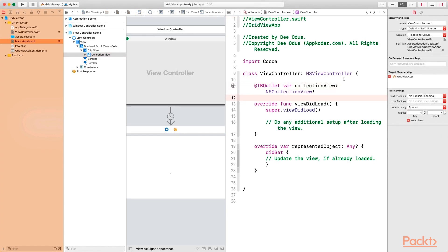The way the collection view works is very similar to how the table view works, even though there are some major differences. The table view simply displays items in rows, while the collection view displays items in a grid. This is why what we're doing now is similar to what we did in the previous video — there are similarities between how these two objects work.